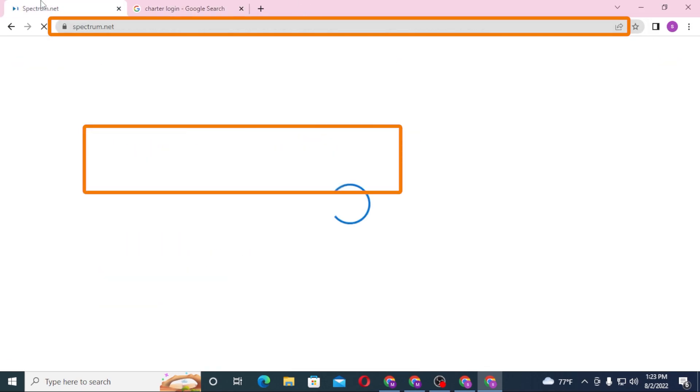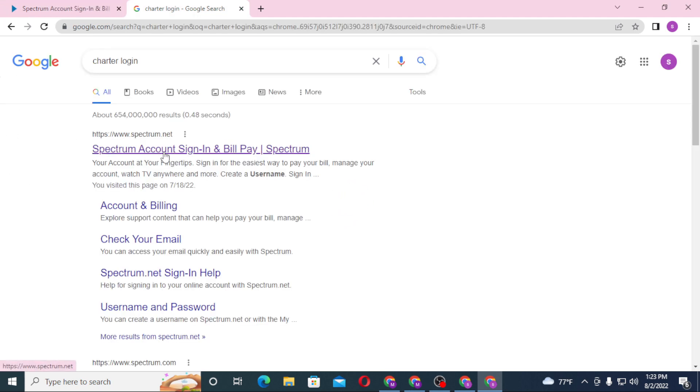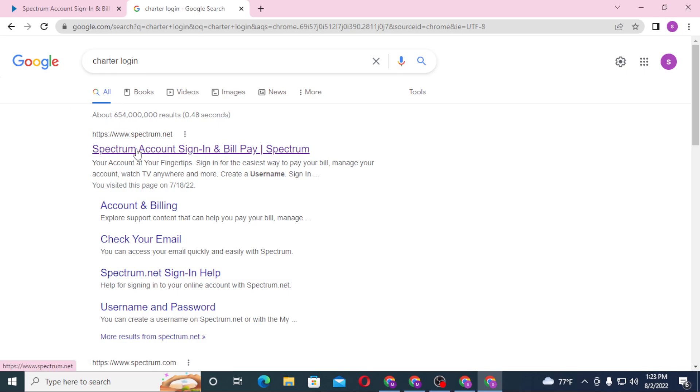On the first tab you can see the Charter.net converted to Spectrum.net itself, because the domain name was changed or upgraded to Spectrum.net from Charter.net. So let's click on the Spectrum.net over here. Also on the second tab, let's click over here and you can see both of these websites are the same.